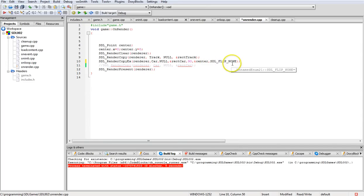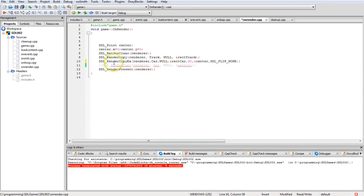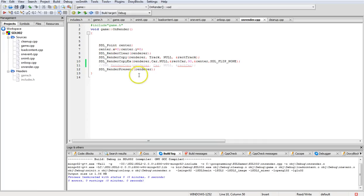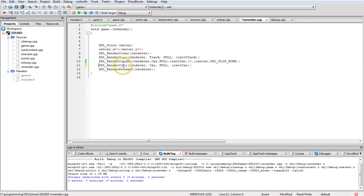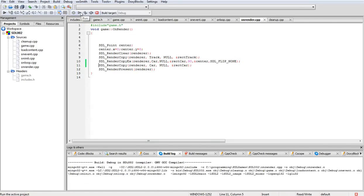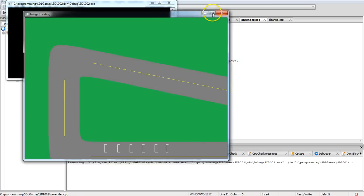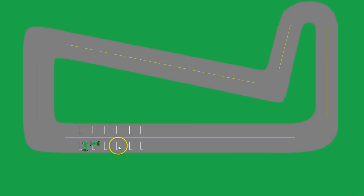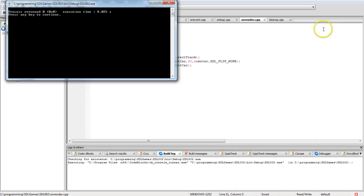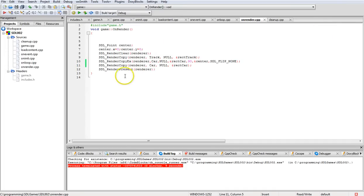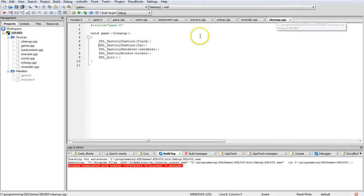As you're seeing right now, the car points in one particular direction. This is what we get if we would actually use the regular render copy. It should show you both cars with one pointing one way and one pointing the other. Here's the regular render copy and here's the render copy ex.